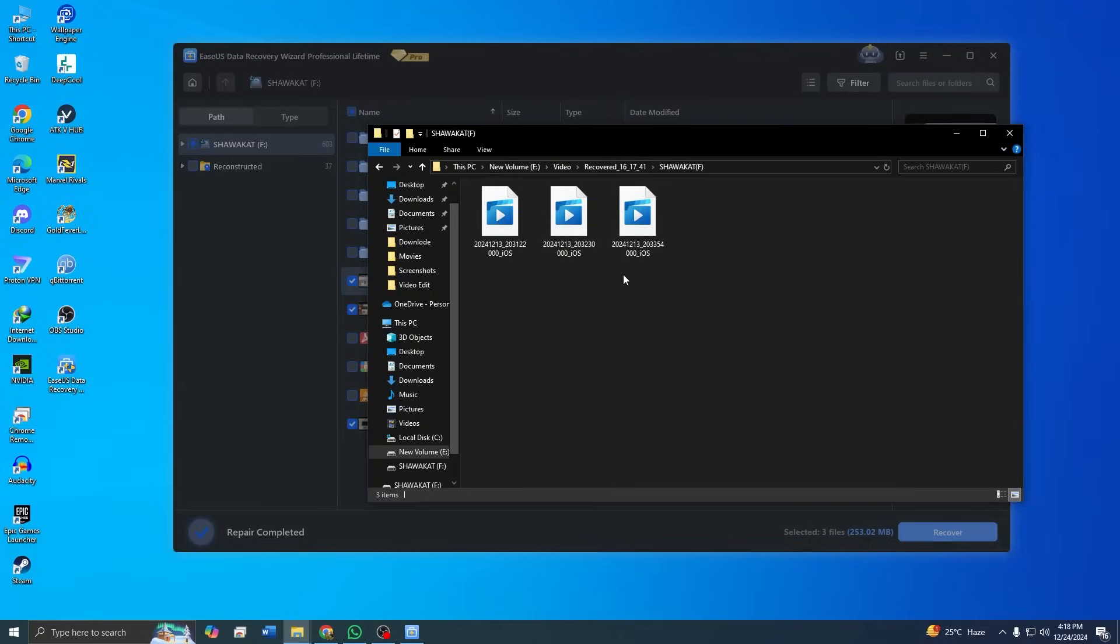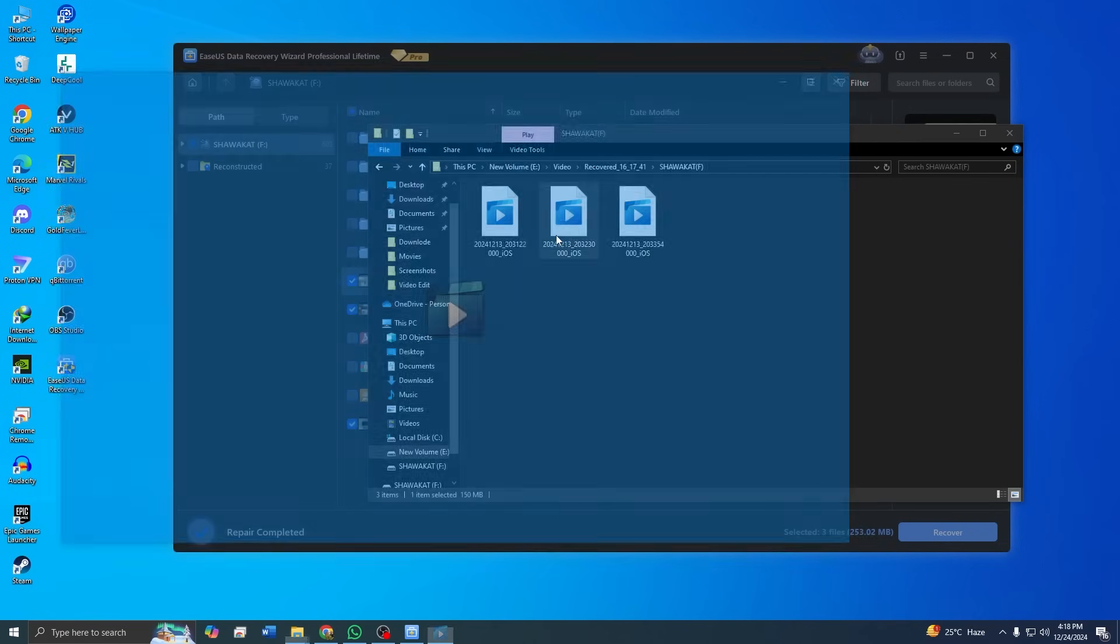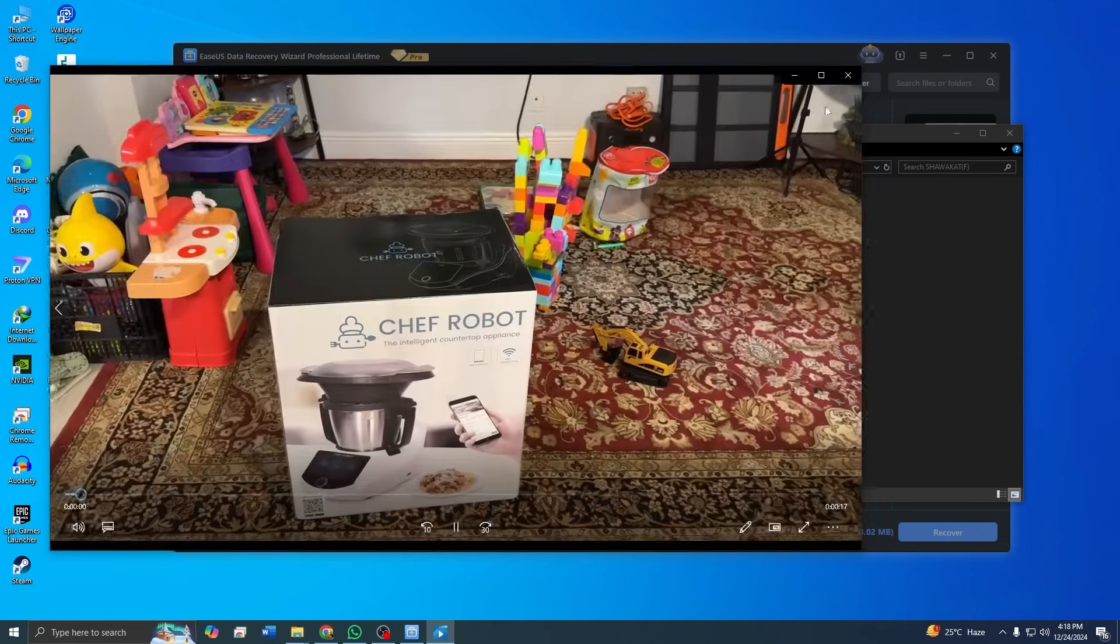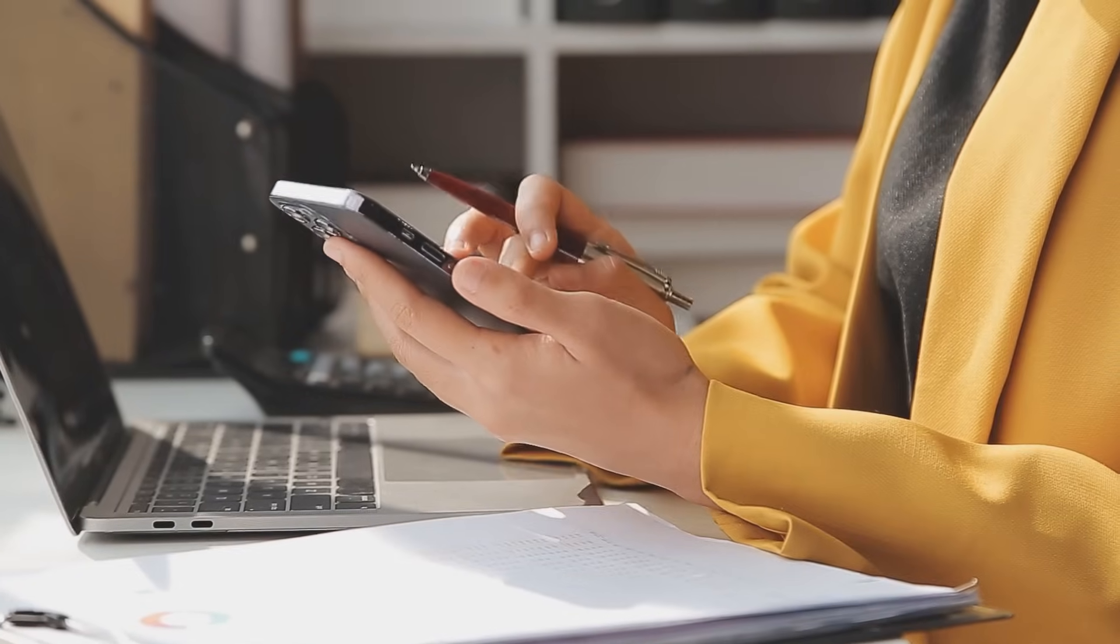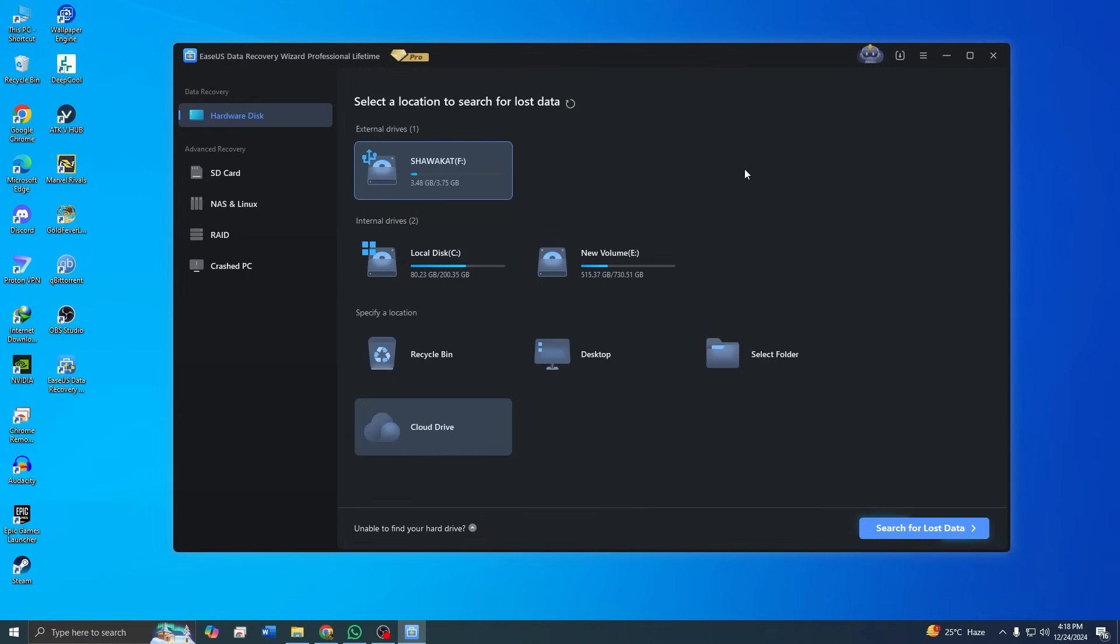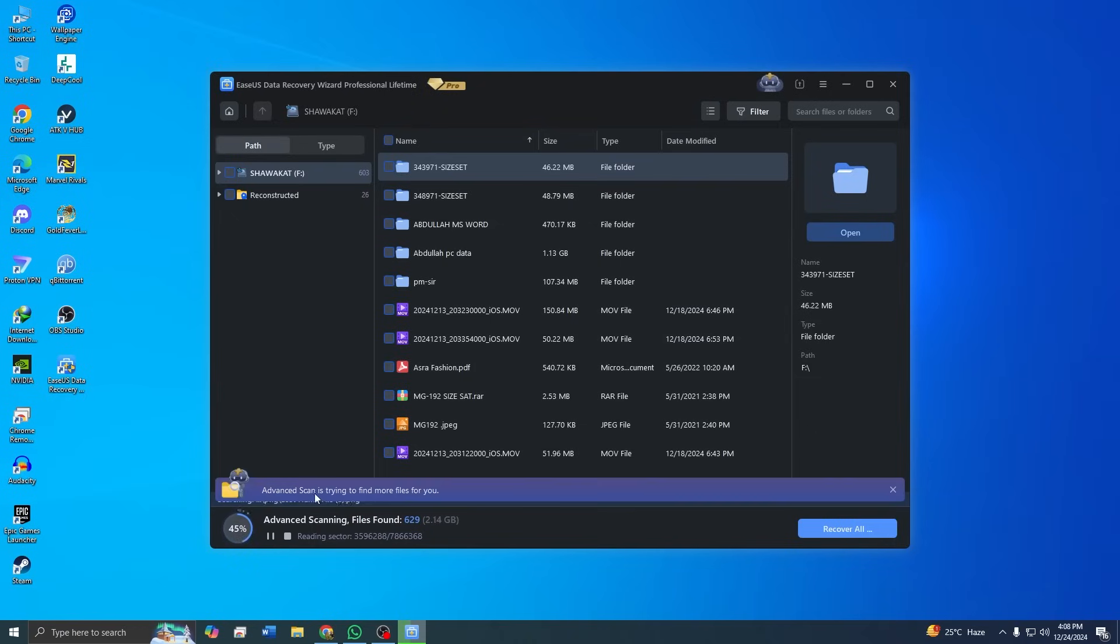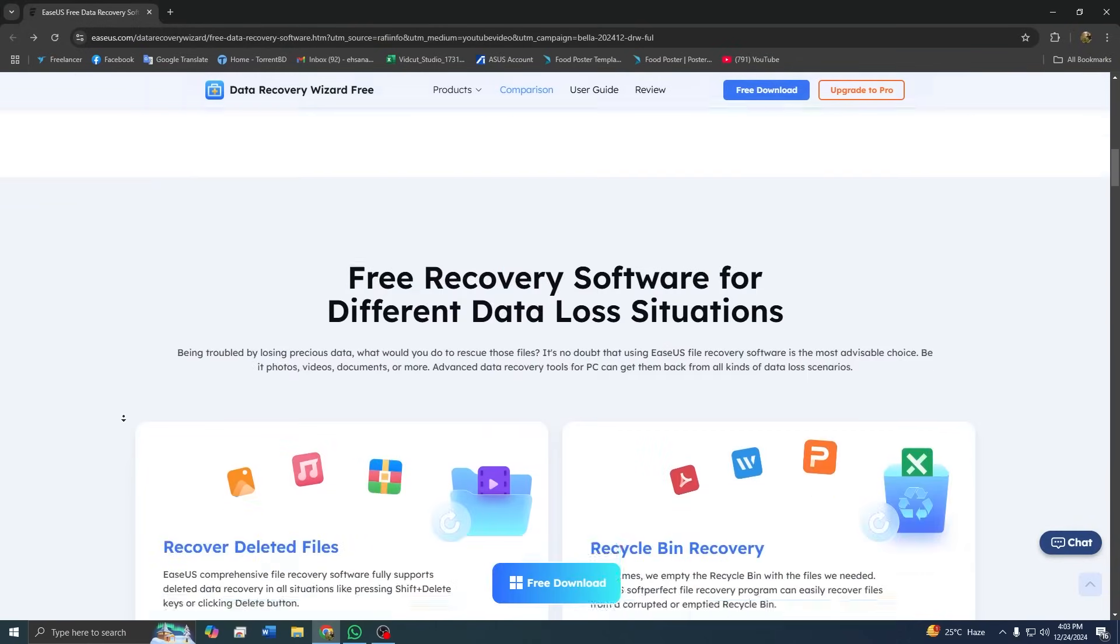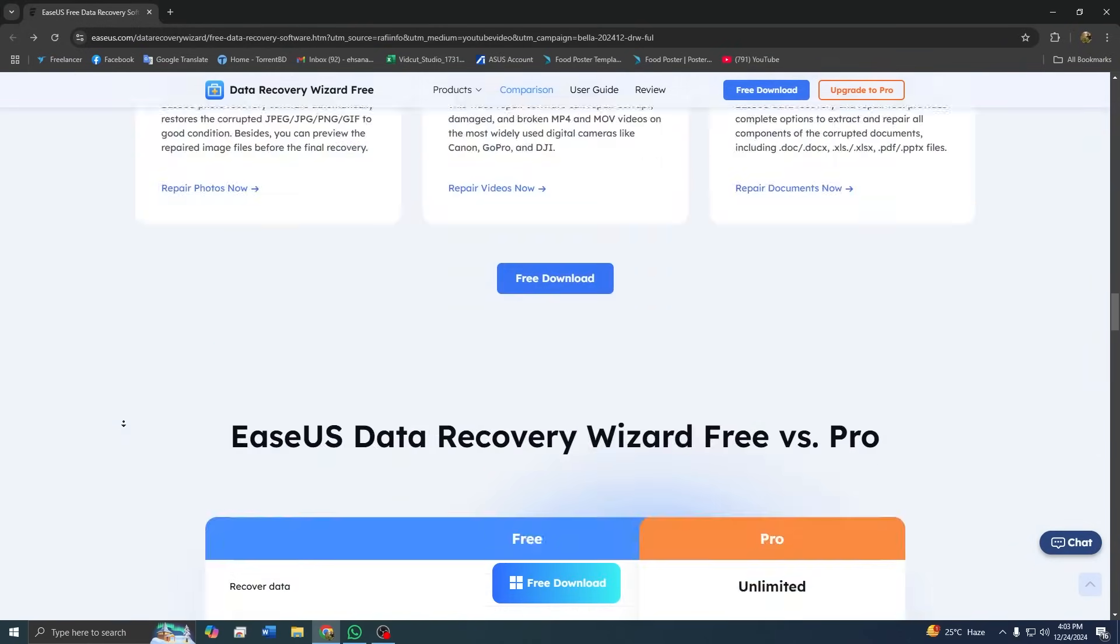As you can see, they are fully restored with no corruption or loss of quality. This proves just how reliable the ASUS data recovery wizard is. Whether it's work projects, family memories, or even critical data, this software brings it all back with ASUS. The entire process took less than 30 minutes, and I didn't need any technical expertise to navigate the recovery. It's designed for everyone, from beginners to professionals, making it an essential tool for data recovery.